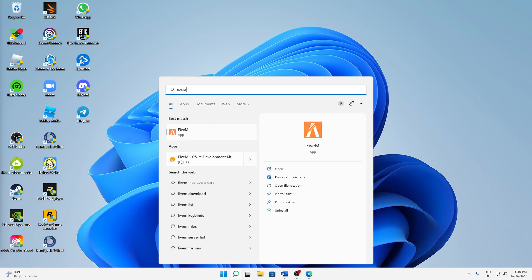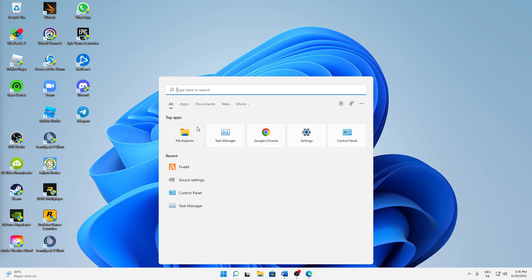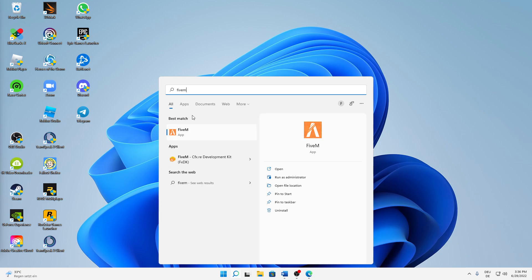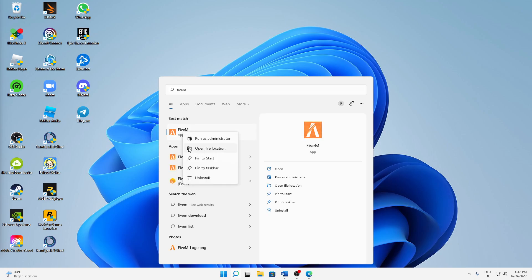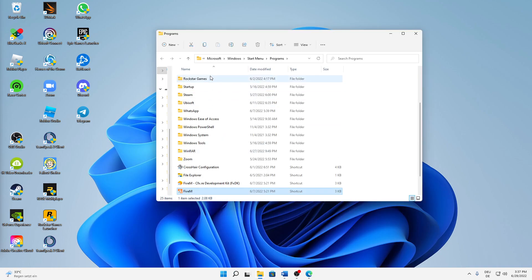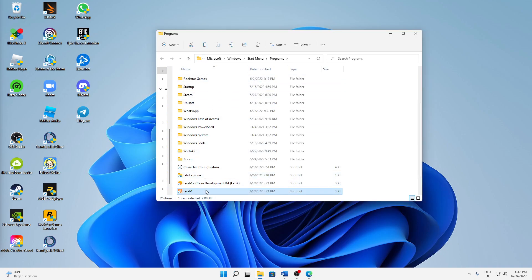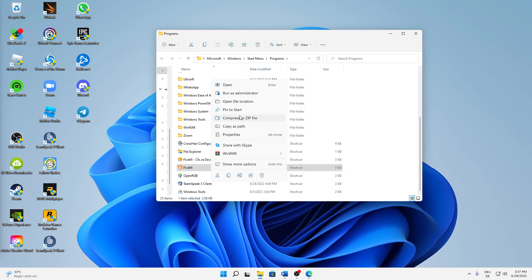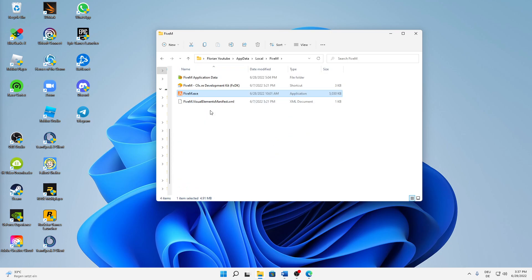Then right-click on FiveM and click on open file location. And in here, again you have your shortcut. Right-click on it and click on open file location.